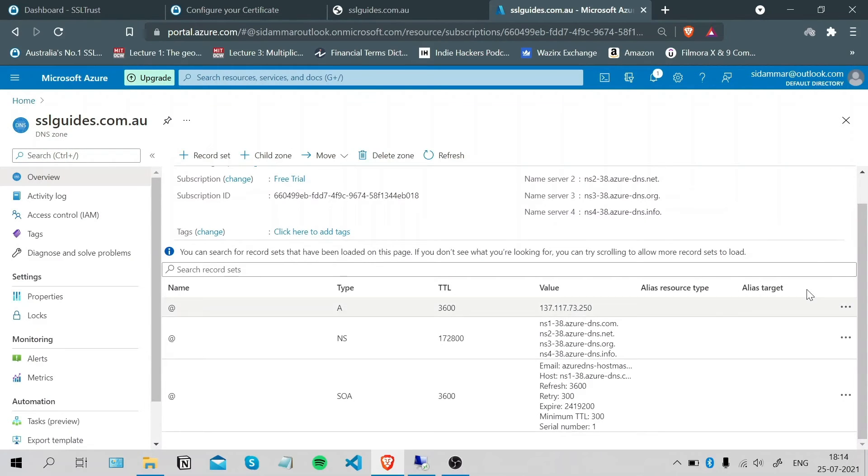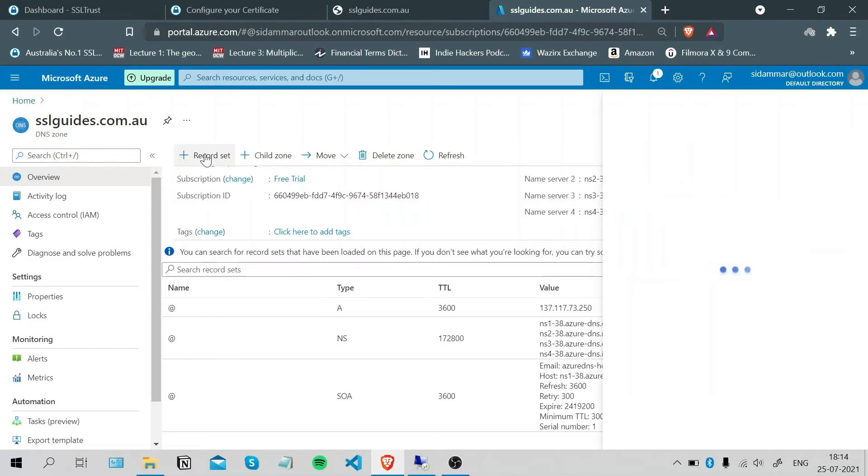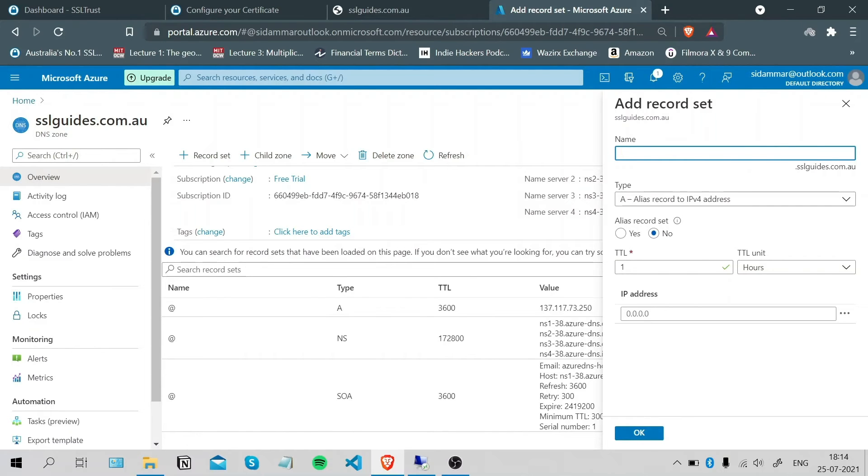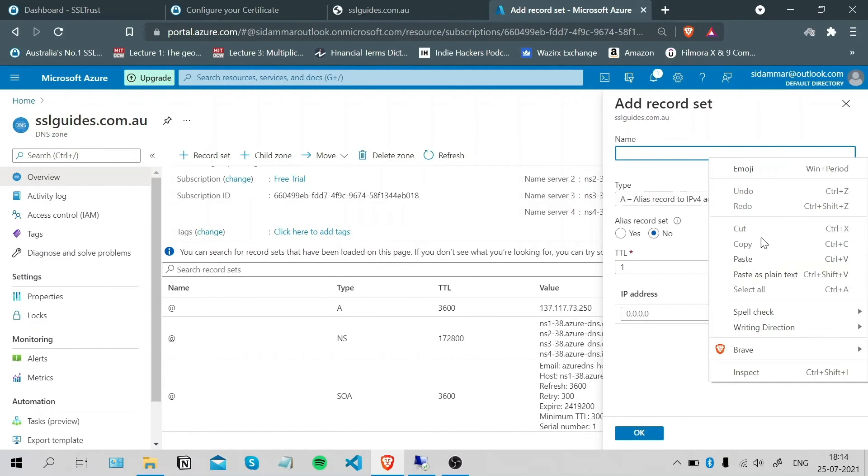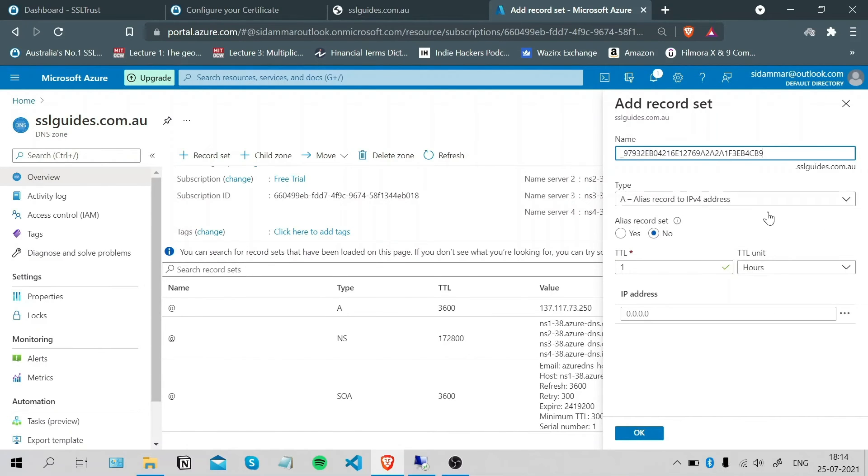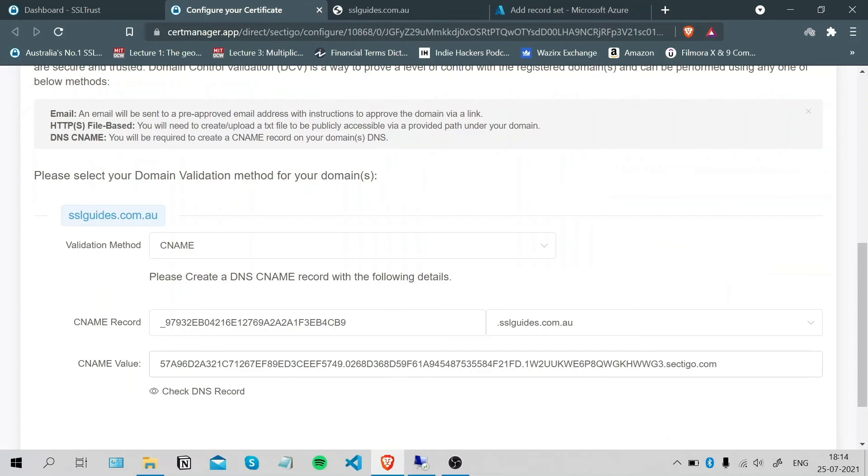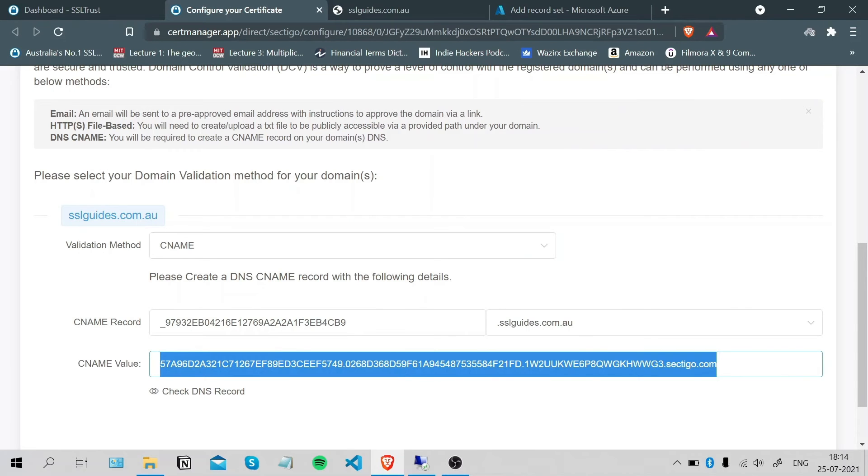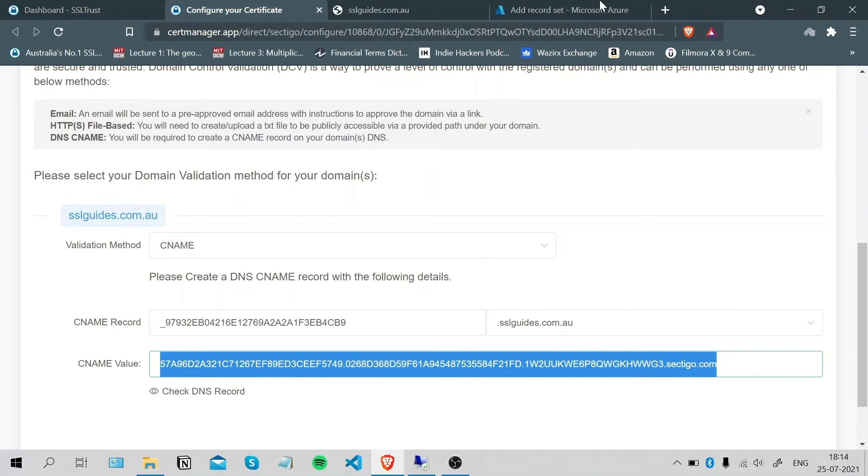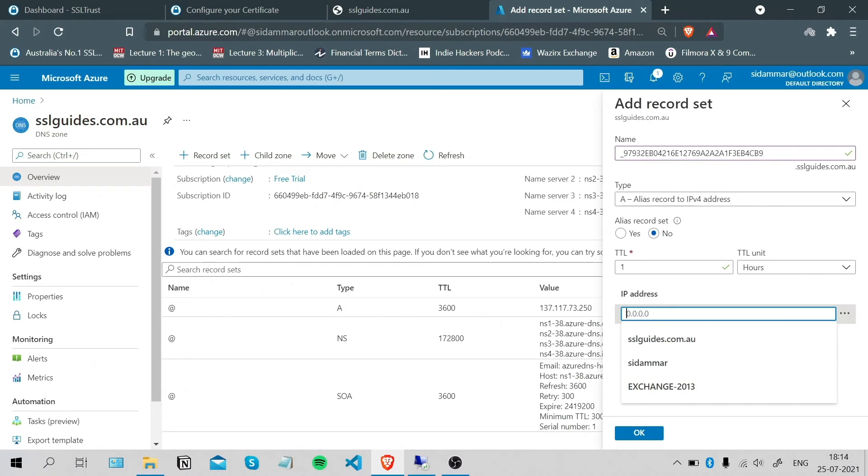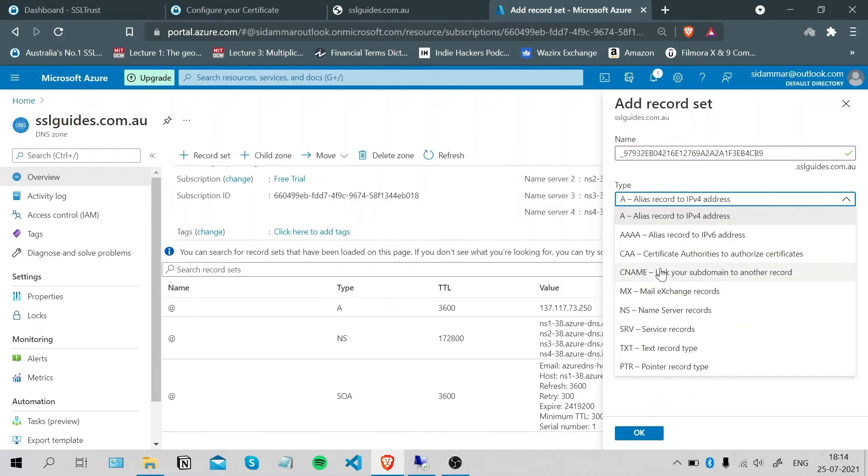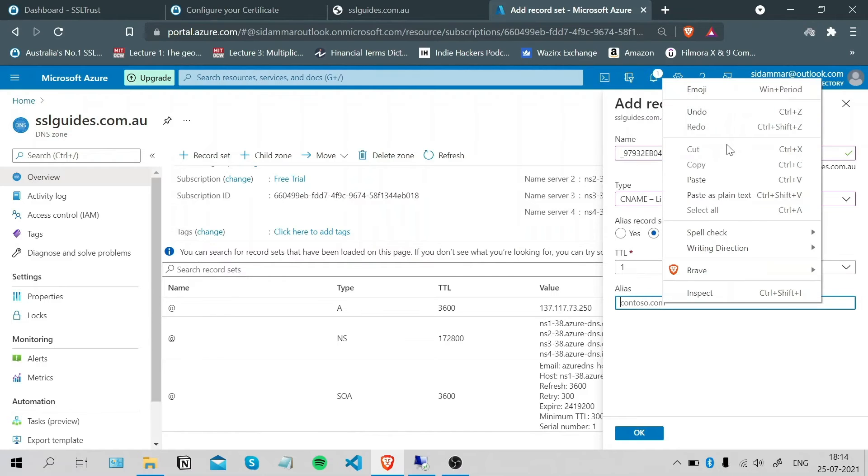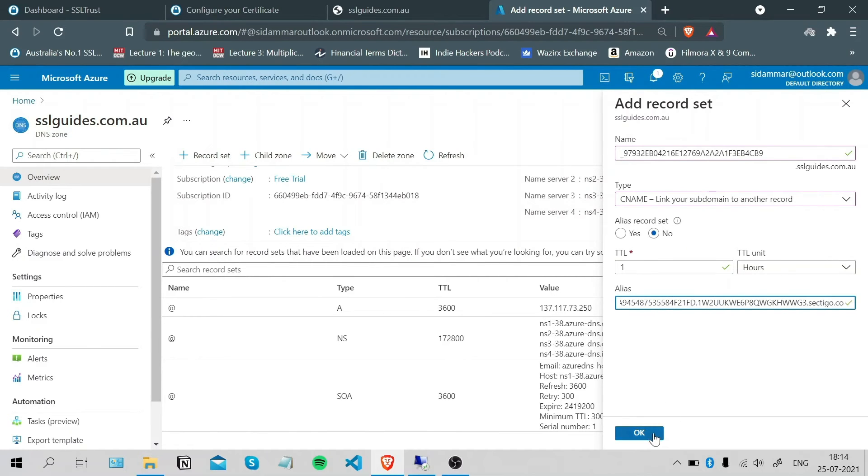Scroll down and add a record set. The interface might be different depending on your service provider. Paste your CNAME record here. It's going to be a CNAME record and the alias is going to be this value, so copy it and paste it here and click OK.